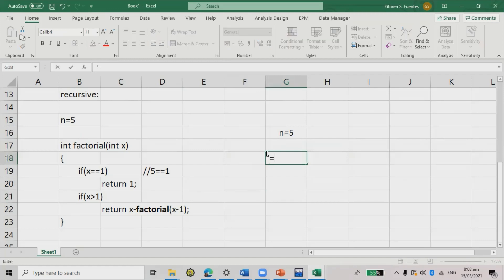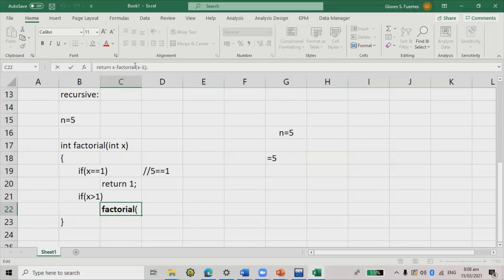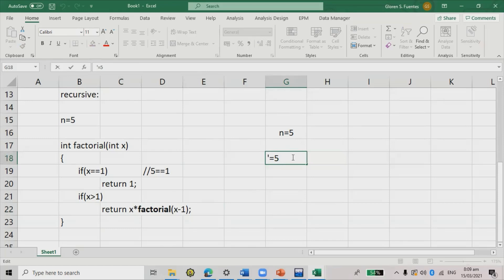Continuing the simulation: we return x * factorial(x - 1), so 5 × factorial(4). x becomes 4, so 4 × factorial(3), then 3 × factorial(2), building up nested calls.